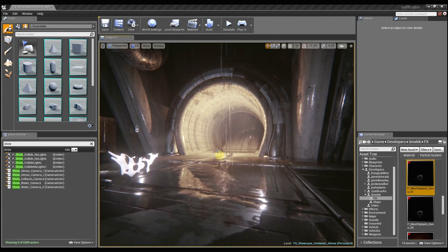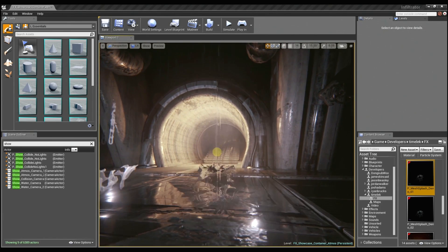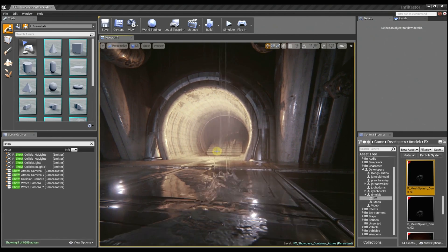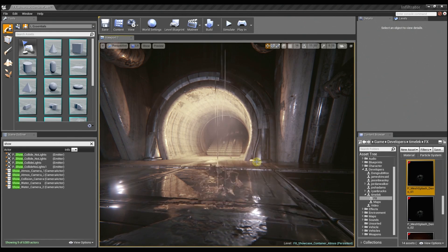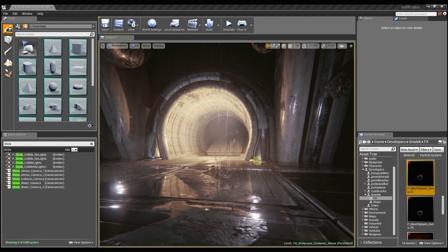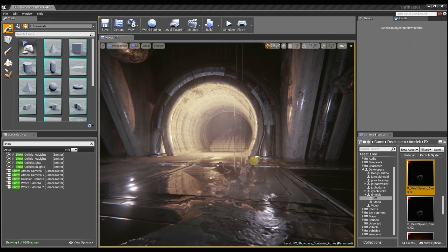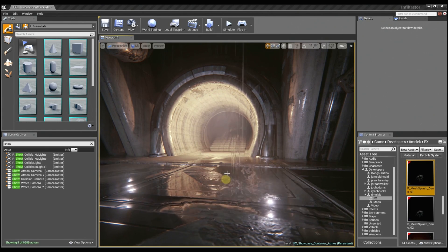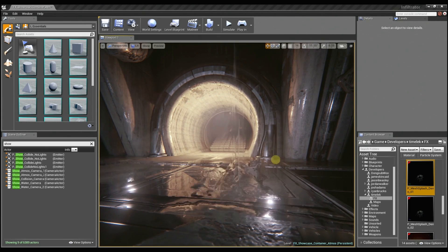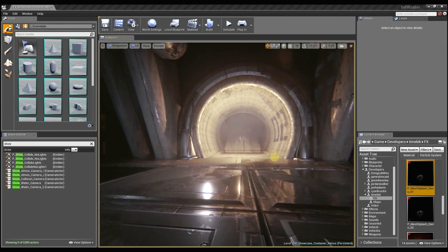And once I get all those things together, I pull all that into Cascade. And you can see here's the final effect. And I can use the dynamic parameter and different material controls within Cascade to manipulate the behavior of the material in time with the animation, which I control on the mesh level.